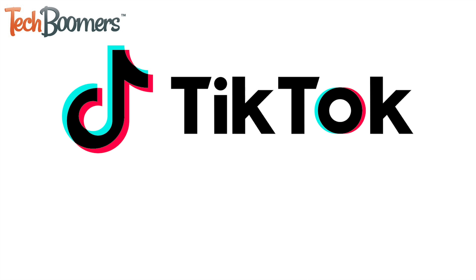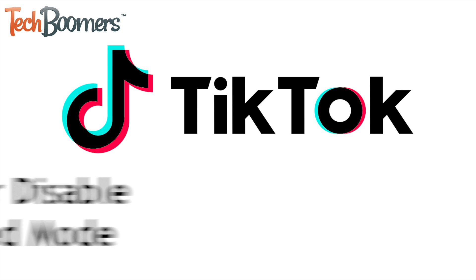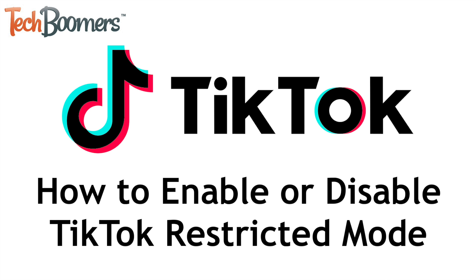TikTok has a feature called restricted mode which helps filter out inappropriate content. I'm Jessica from techboomers.com, and in this video I'll show you how to enable and disable TikTok restricted mode. Now let's get started.